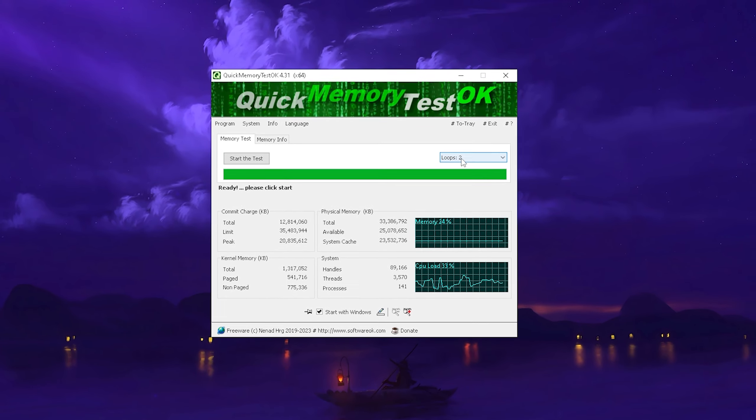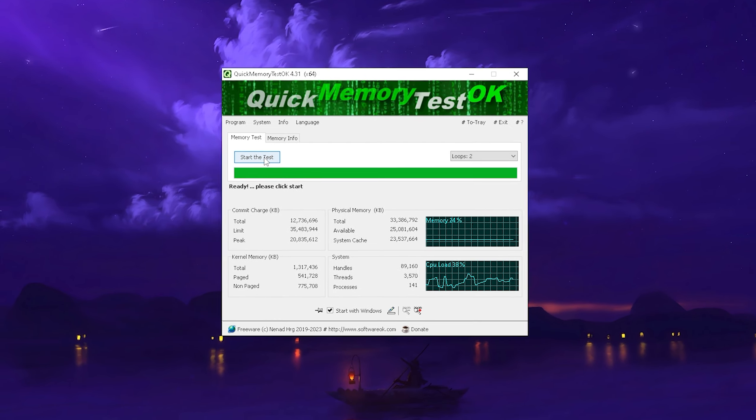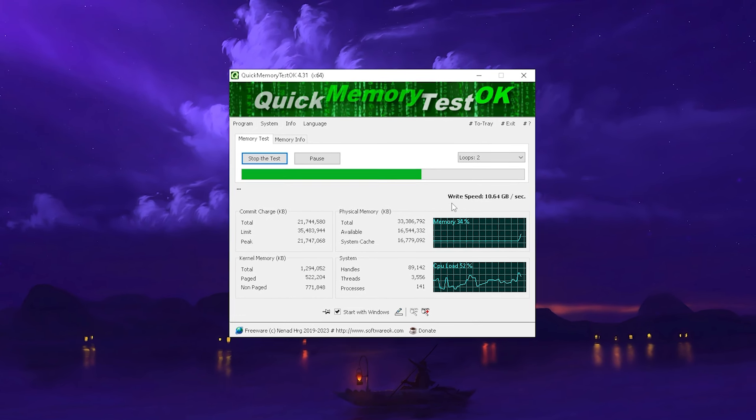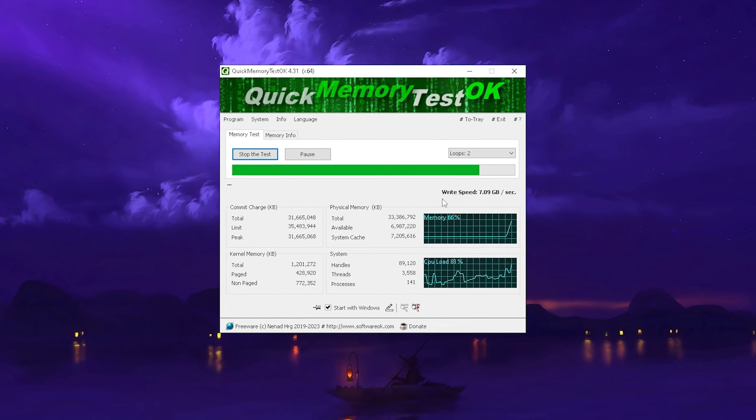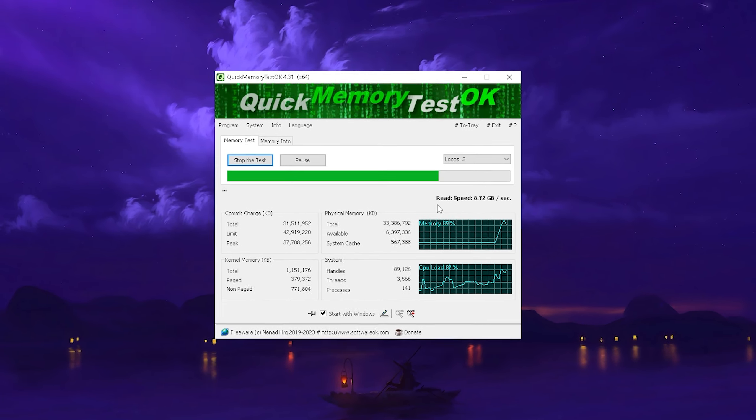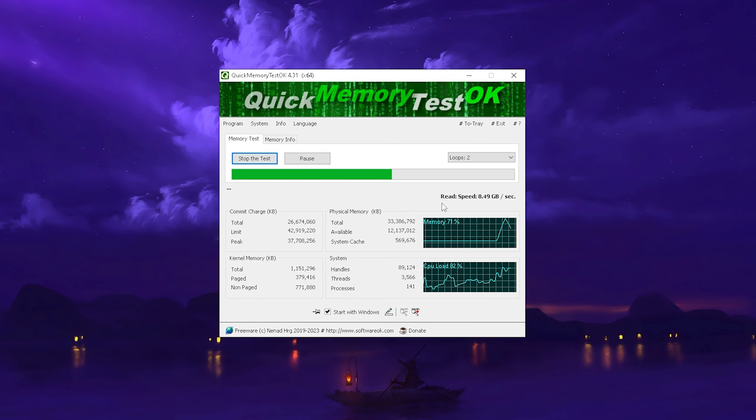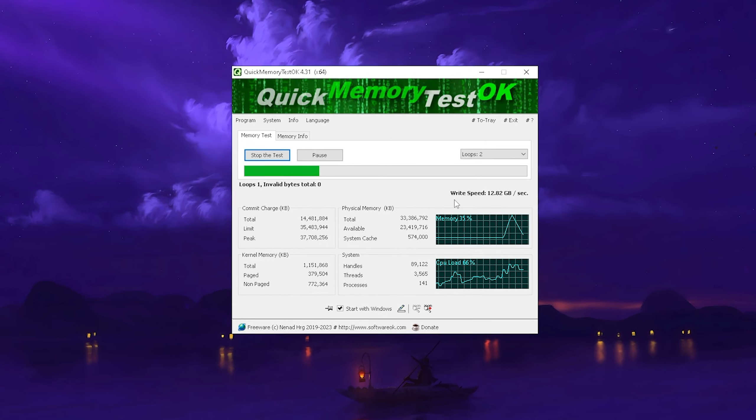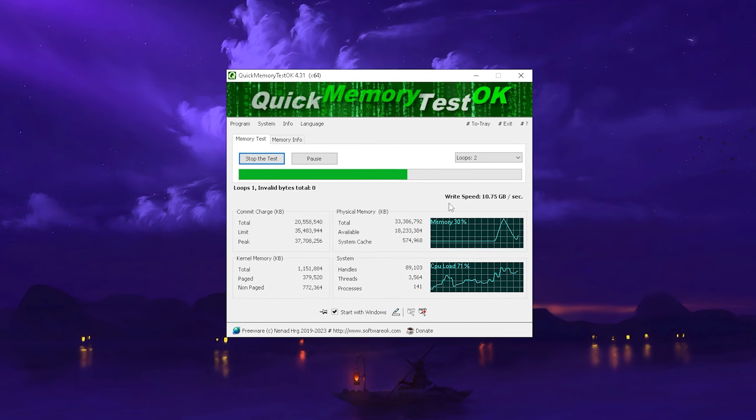As mentioned, just simply put it here onto two loops and go into start the test, and then you can see here it's going to check the writing speed of your RAM, it's going to check the reading speed and basically anything which could somehow be interrupted with your RAM.